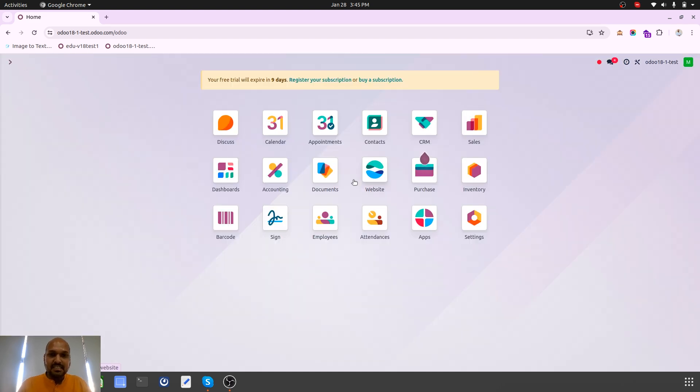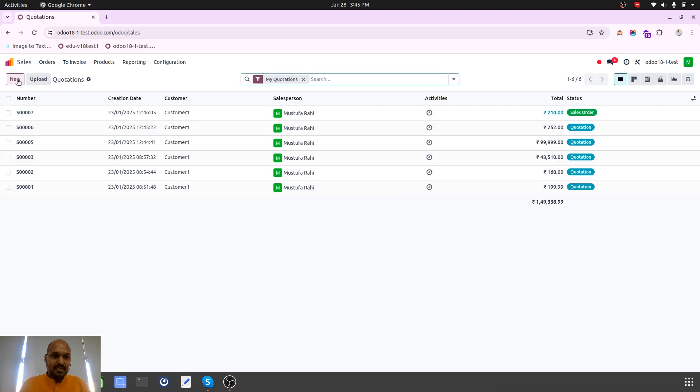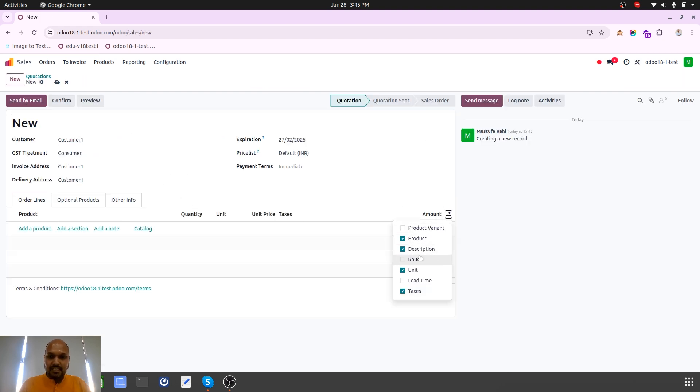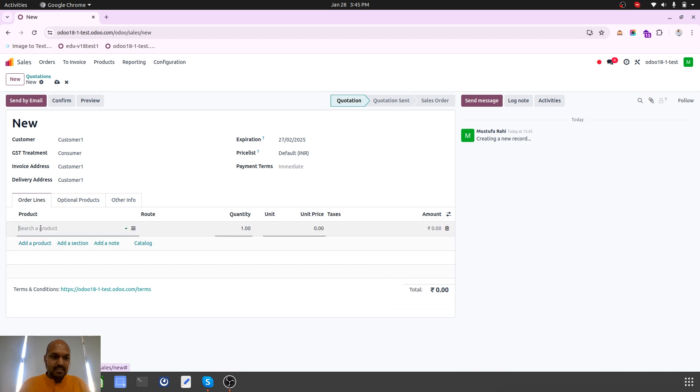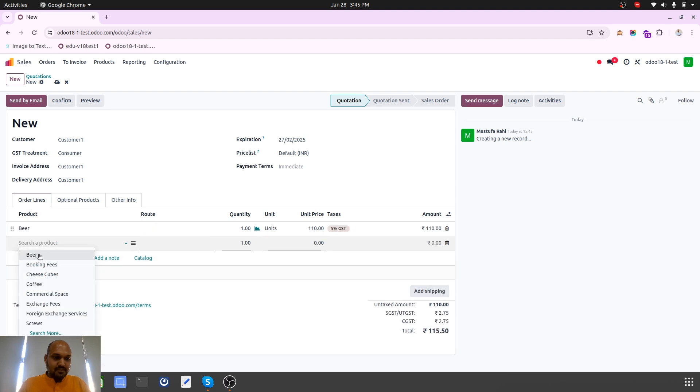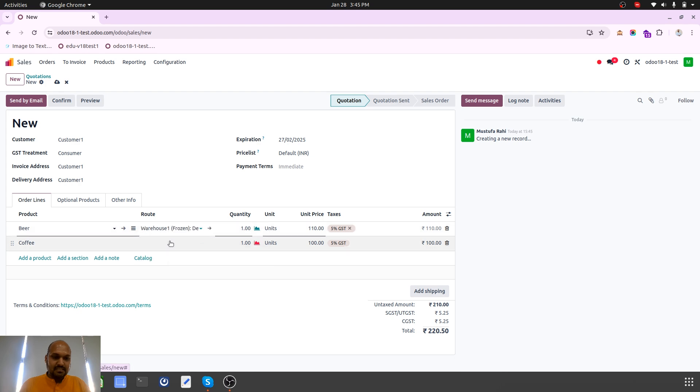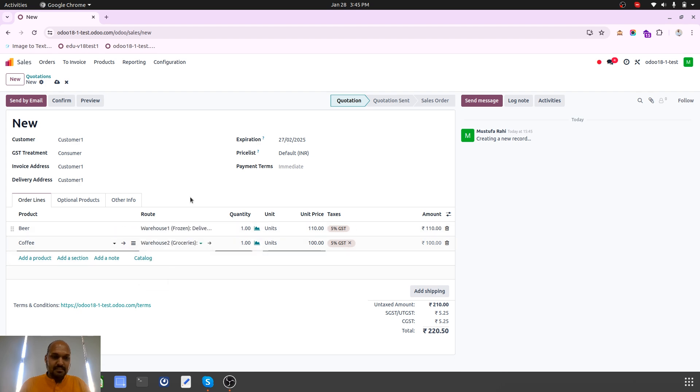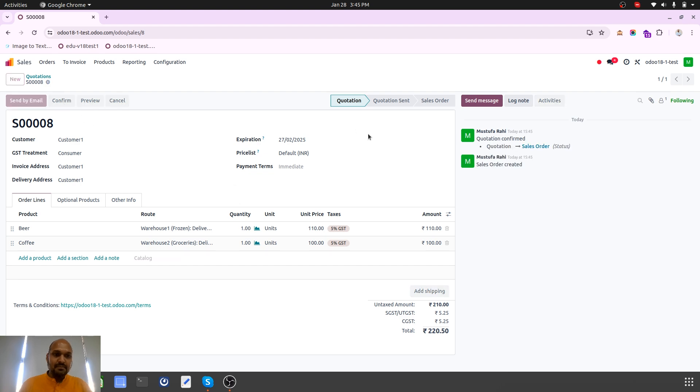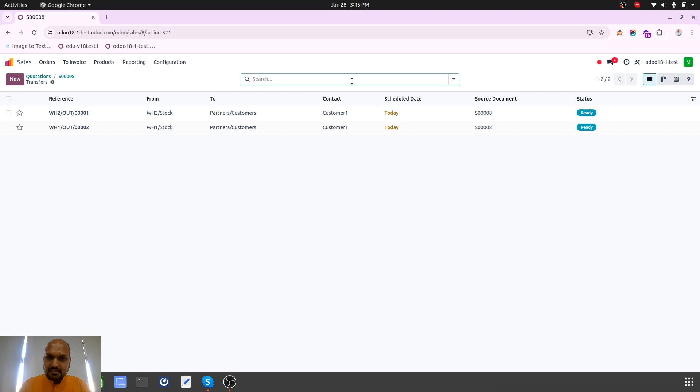This will give me an advantage whenever I am preparing any new sales order for any customers. Now I can choose the routes - for beer, for coffee, I can select the route. It is frozen item, it is grocery. With this manual way definitely I can achieve what I need. If I confirm this order, two delivery orders will be created.